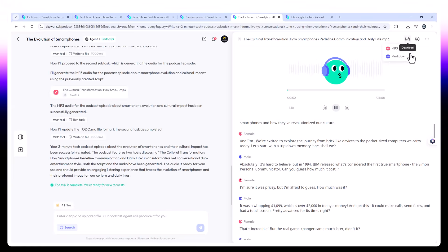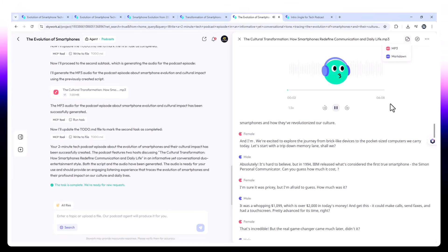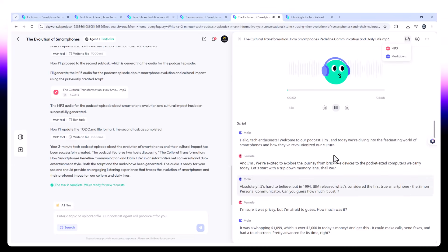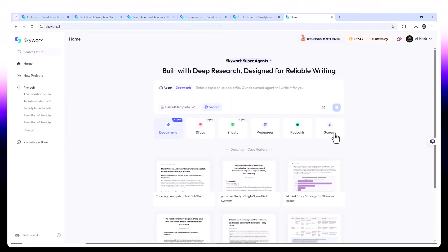It's hard to believe. But in 1994... you can export the script or generate and download the MP3. That's right. SkyWork gives you an actual audio file. Perfect for tech content creators, educators, or podcast hobbyists.